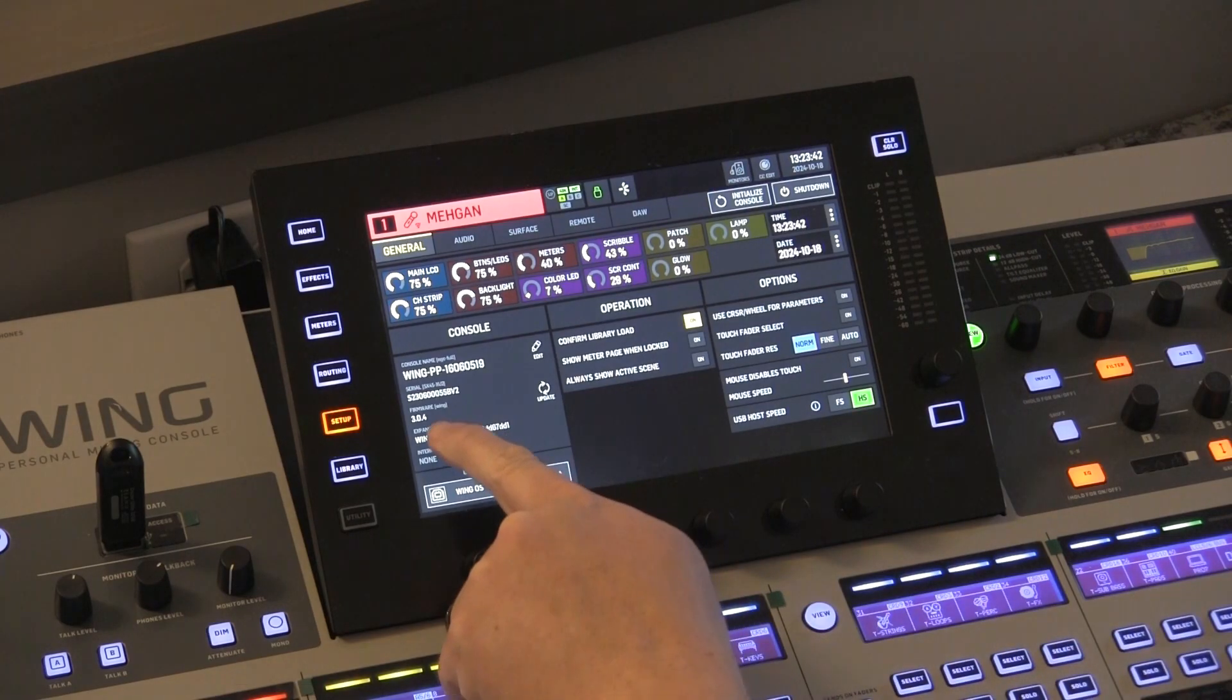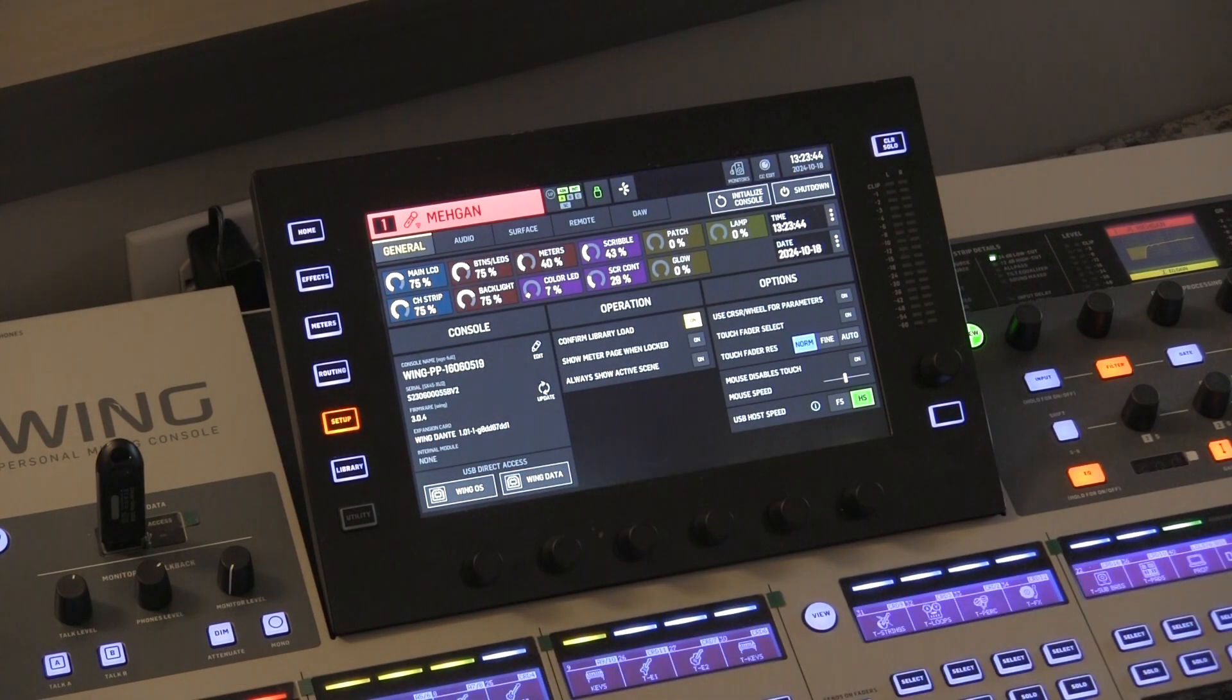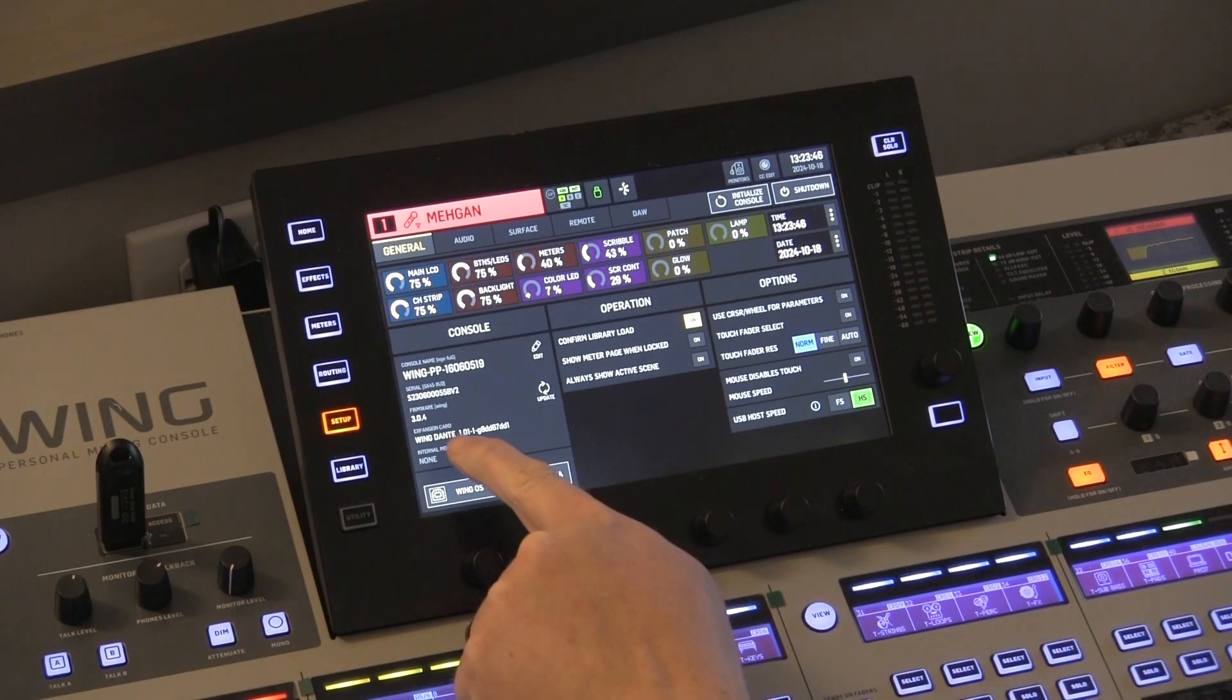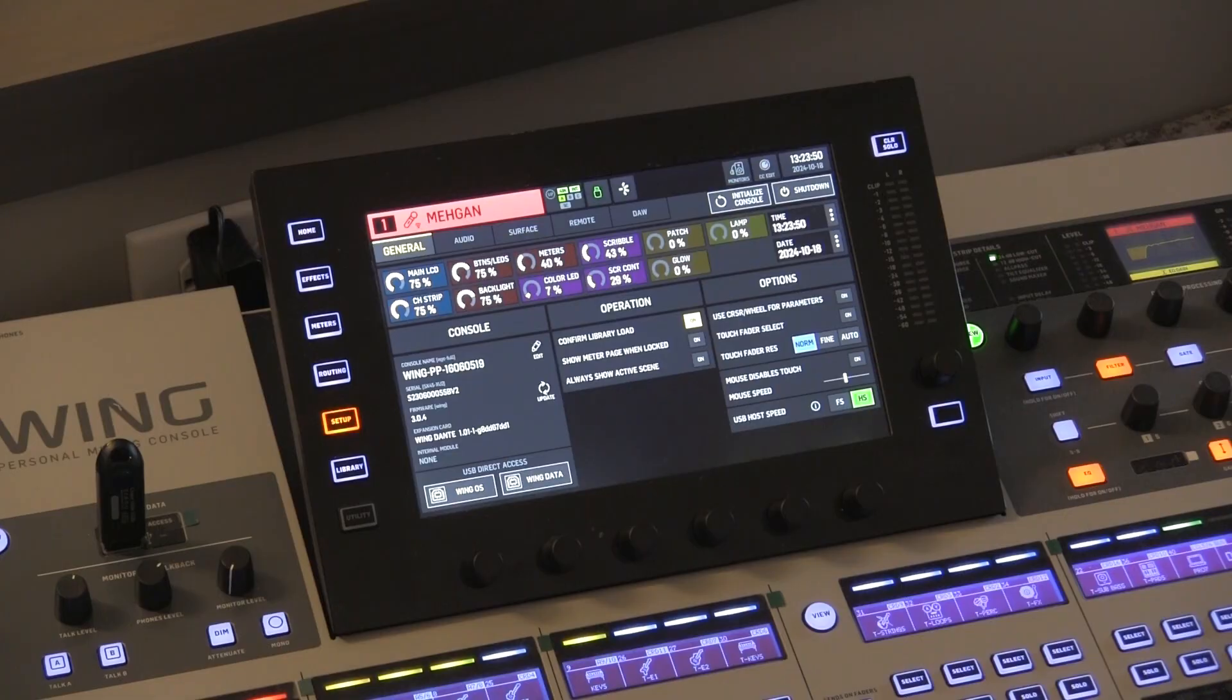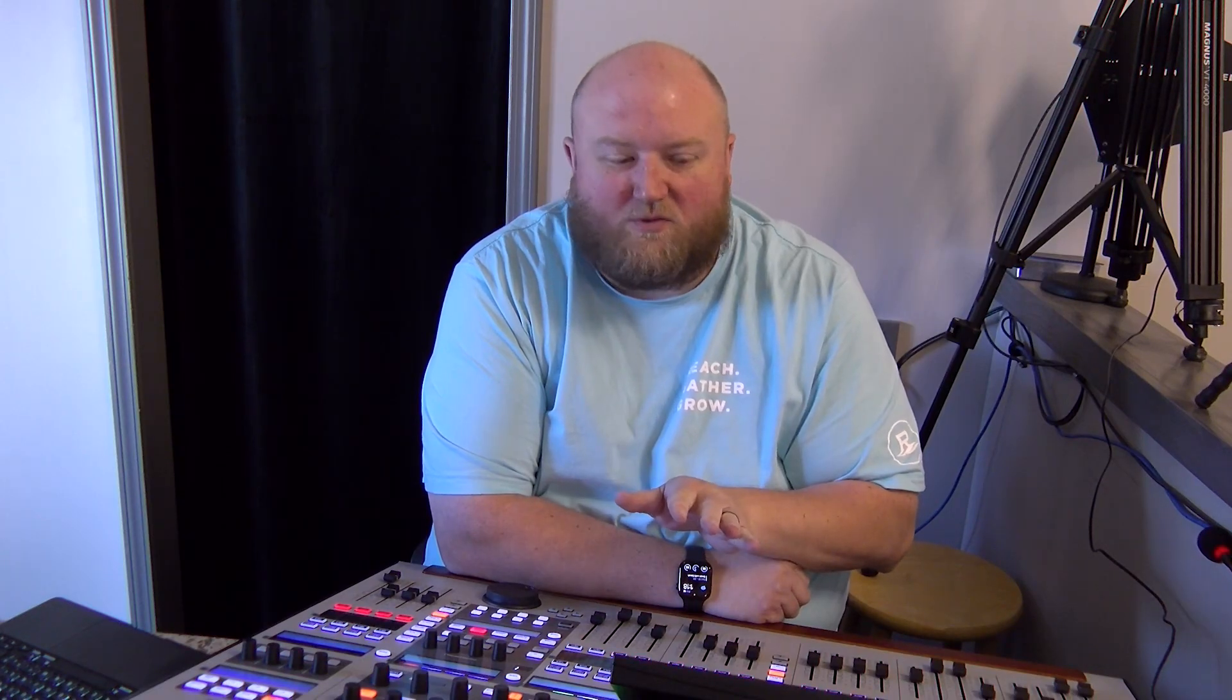So as you can see here, when I first updated to 3.0.4, it did show that I had a Wing Dante expansion card installed. This has been working this whole time. So again, a few important things to note here because this might not act the same for everybody. I went from Firmware 2.0, Wing Firmware 2.0, all the way to 3.0.4. Okay, and I have a Wing Dante card in the expansion slot. So it's an external card in the expansion slot of the Wing. Okay, so all those things might be important.